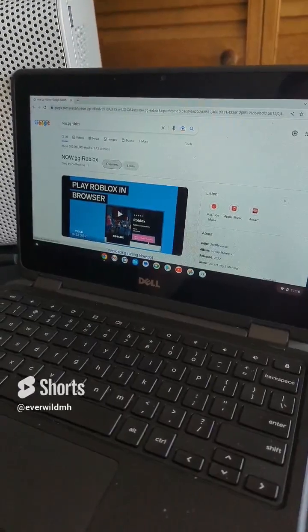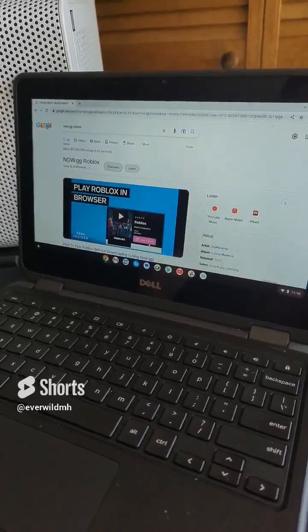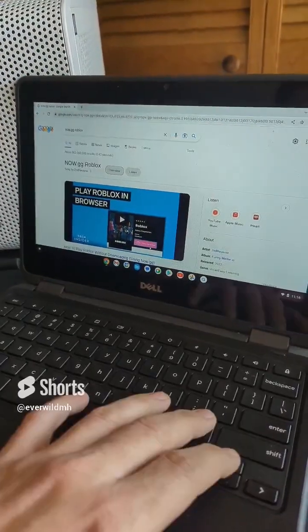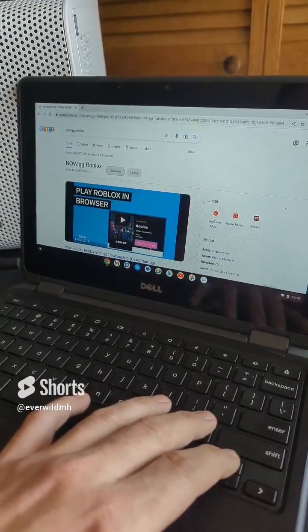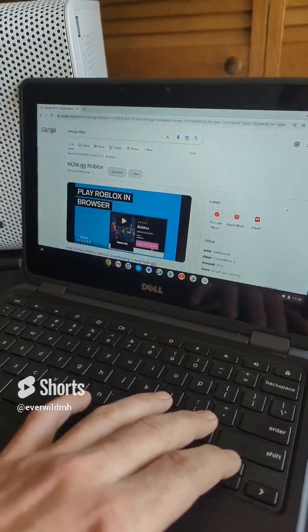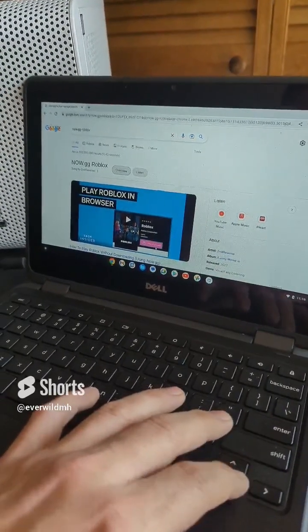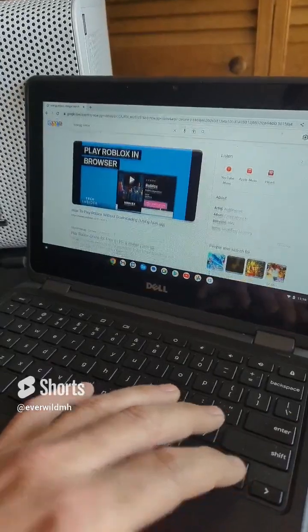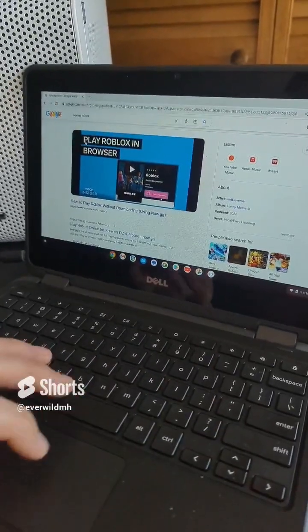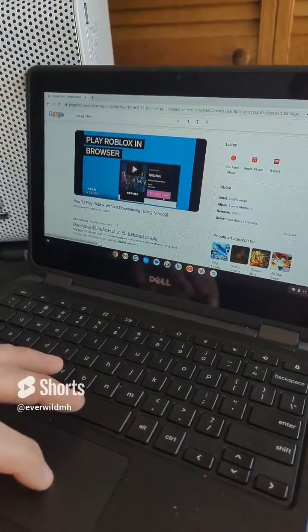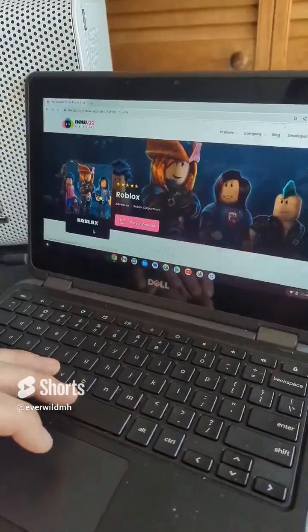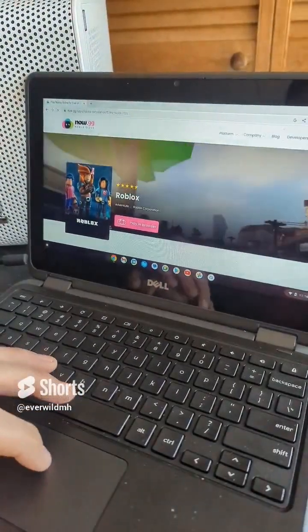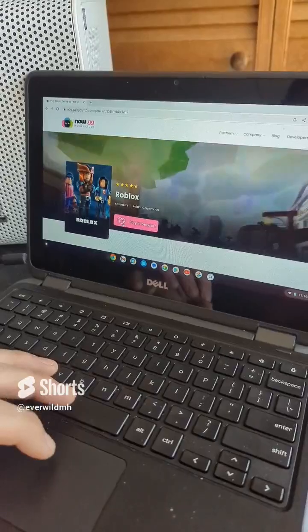First thing you want to do on your Chromebook is open up Google Chrome, then search for now.gg Roblox. Scroll down and click on 'Play Roblox Online.' Once that page loads up, hit 'Play in Browser.'